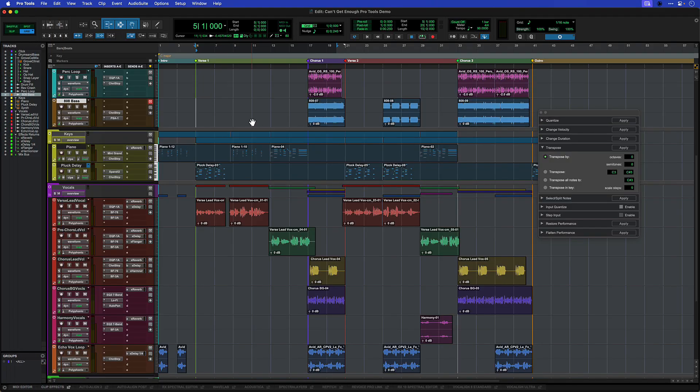The Event Operations window can adjust audio and MIDI performances at the same time, so it can be used to transpose a whole song.